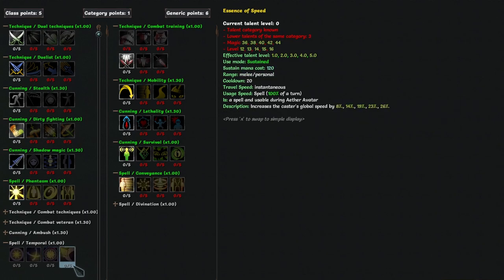Essence of speed is a sustain that gives you global speed. The only downside is that it costs 120 mana to sustain, which is a lot. And you won't have the mana for it in the early game, since you don't take willpower. But later on, you can sustain it without problems. And you should. Worth 5 points, if you take this category.